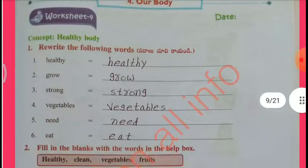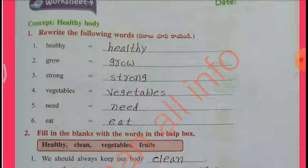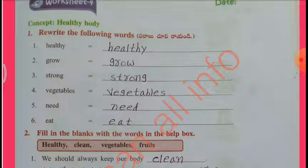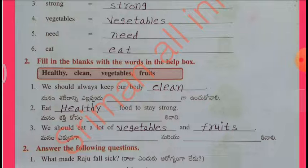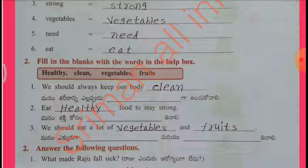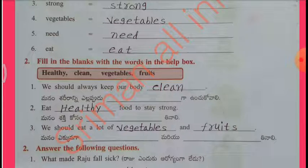Worksheet 4, Concept: Healthy Body. Rerate the following words: healthy, grow, strong, vegetables, need it. Fill in the blanks: We should always keep our body clean. We eat healthy food to stay strong. We should eat a lot of vegetables and fruits.